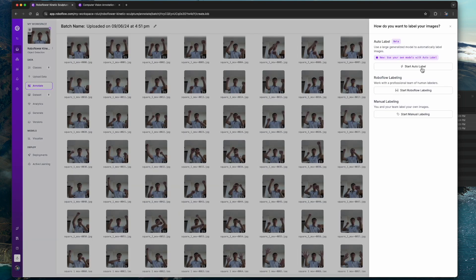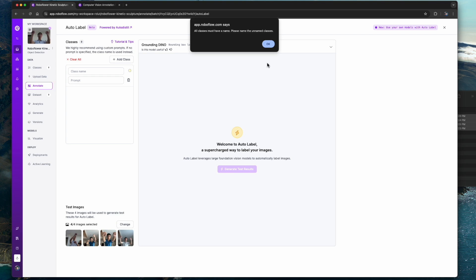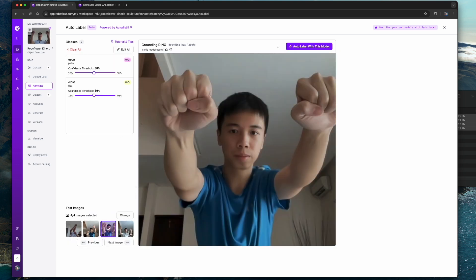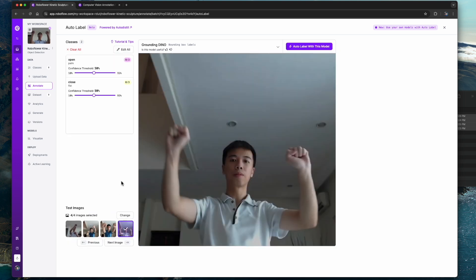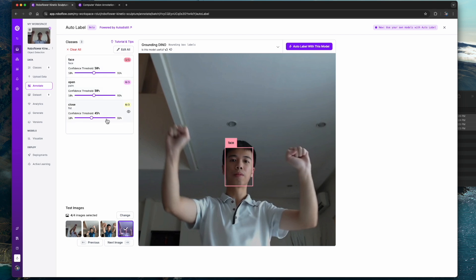We will use Roboflow's auto annotation feature that uses Grounding DINO, which is a game changer for object detection annotation. This zero-shot model uses text prompts to automatically identify and label objects in images without needing predefined classes. Simply input your object descriptions and Grounding DINO generates bounding boxes and labels around it. Here I am experimenting and fine-tuning the model by trying out different text prompts and also adding a decoy class to see if it improves the model.